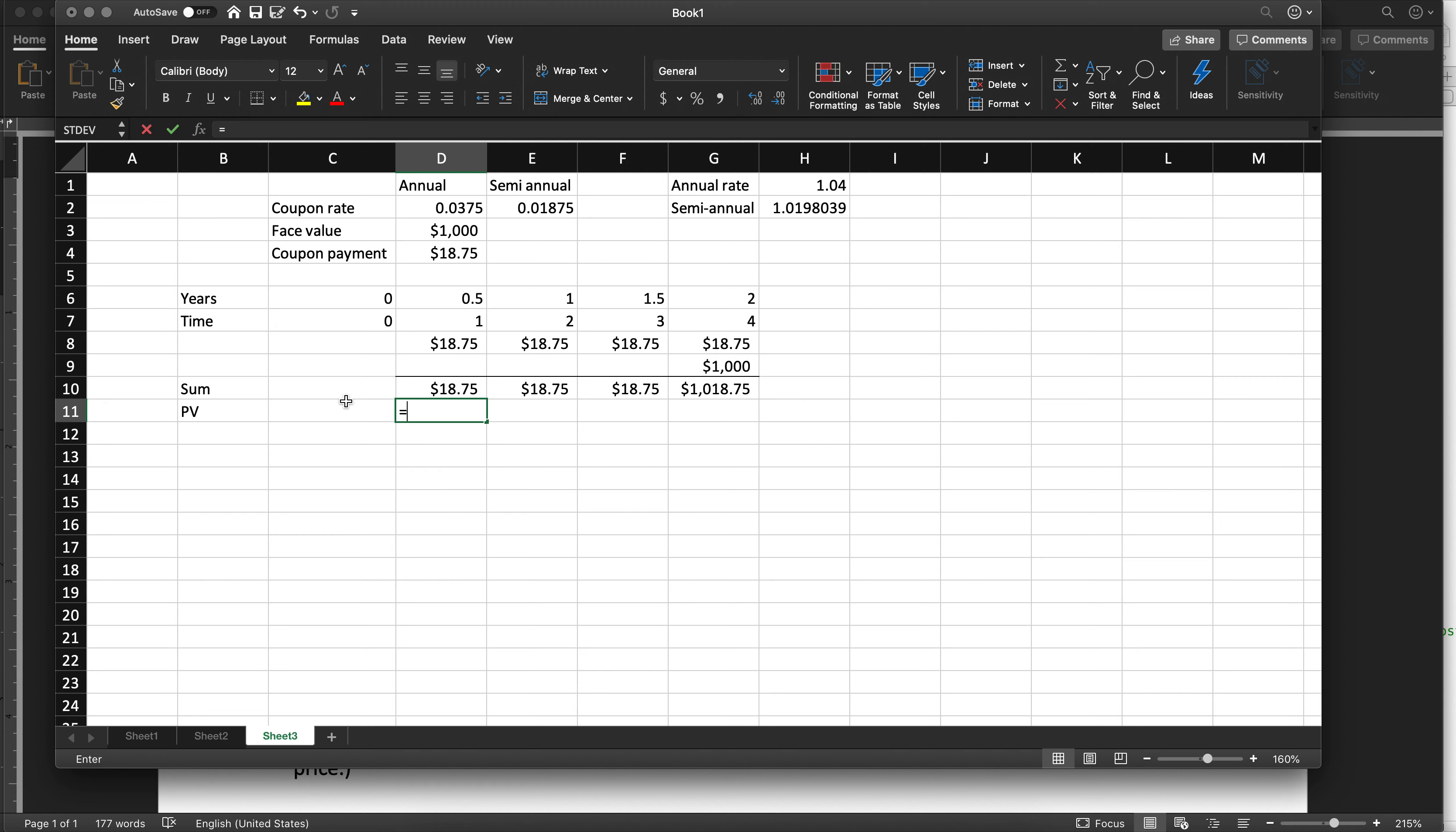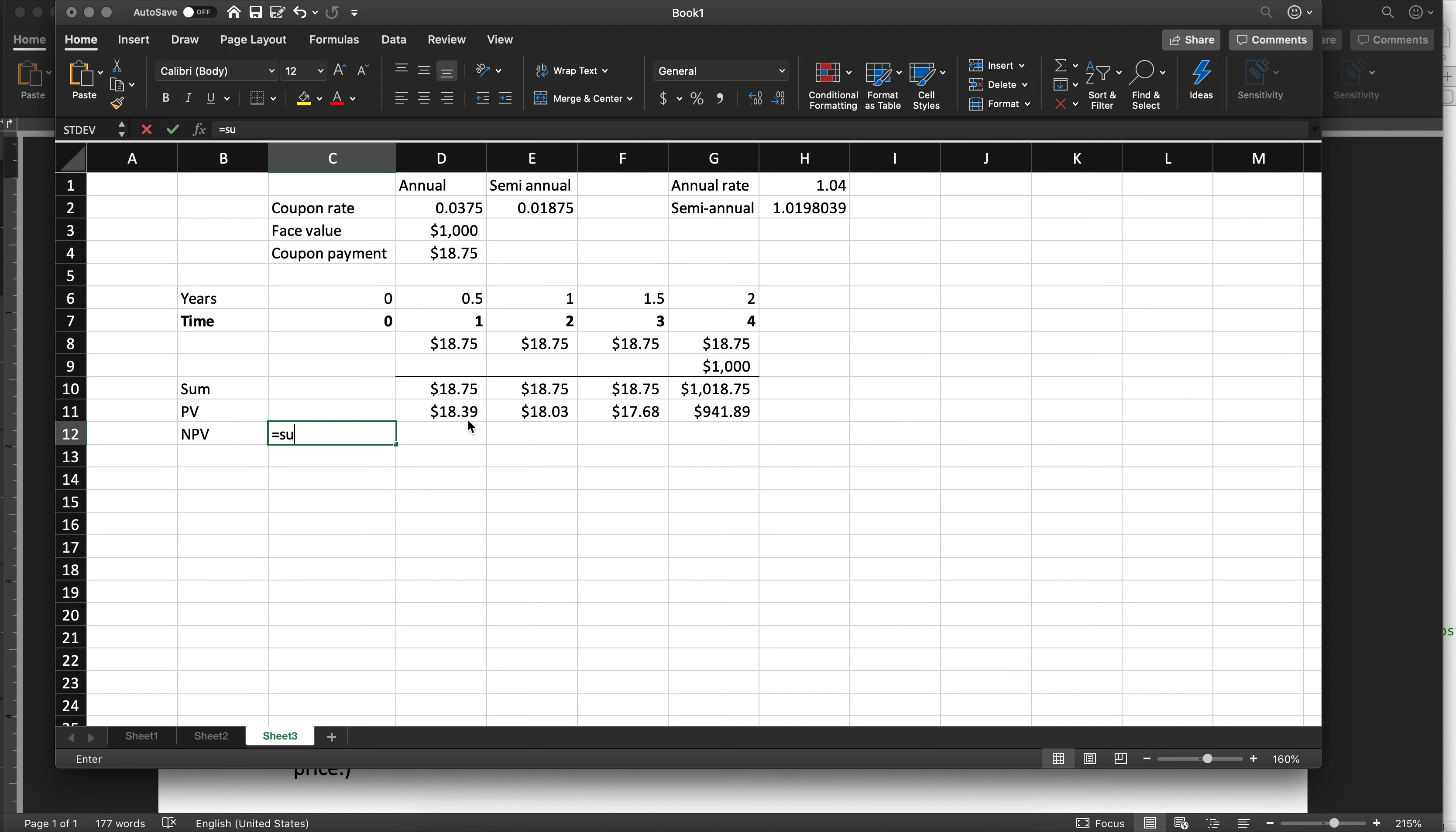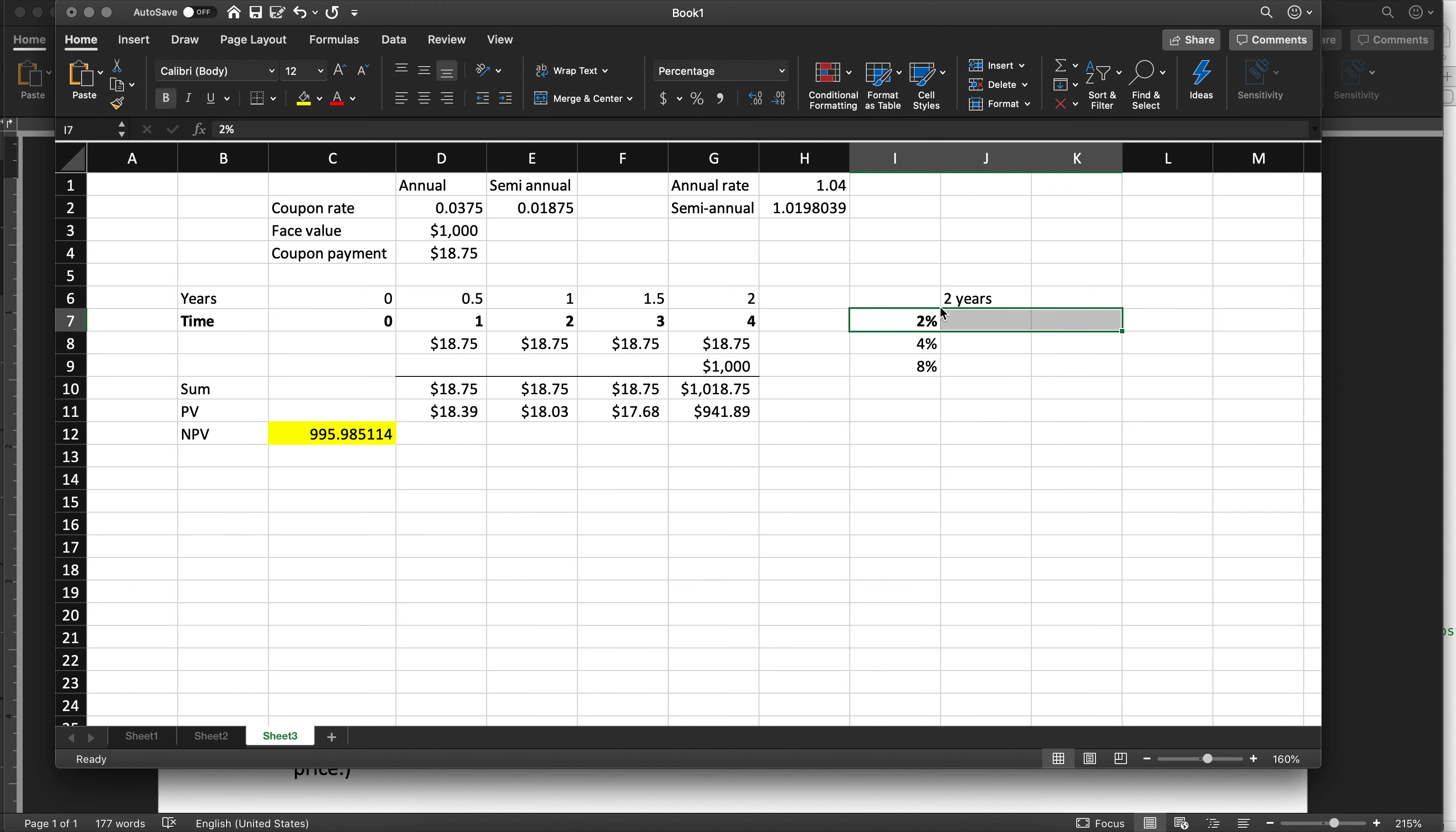So the present value is the sum of the cash flows divided by the semiannual rate, 1 plus r to the power of time. And I'm going to bold this just so it's very clear. And this is the answer that we came up with in class, $995.98. I'm just going to write this out here.